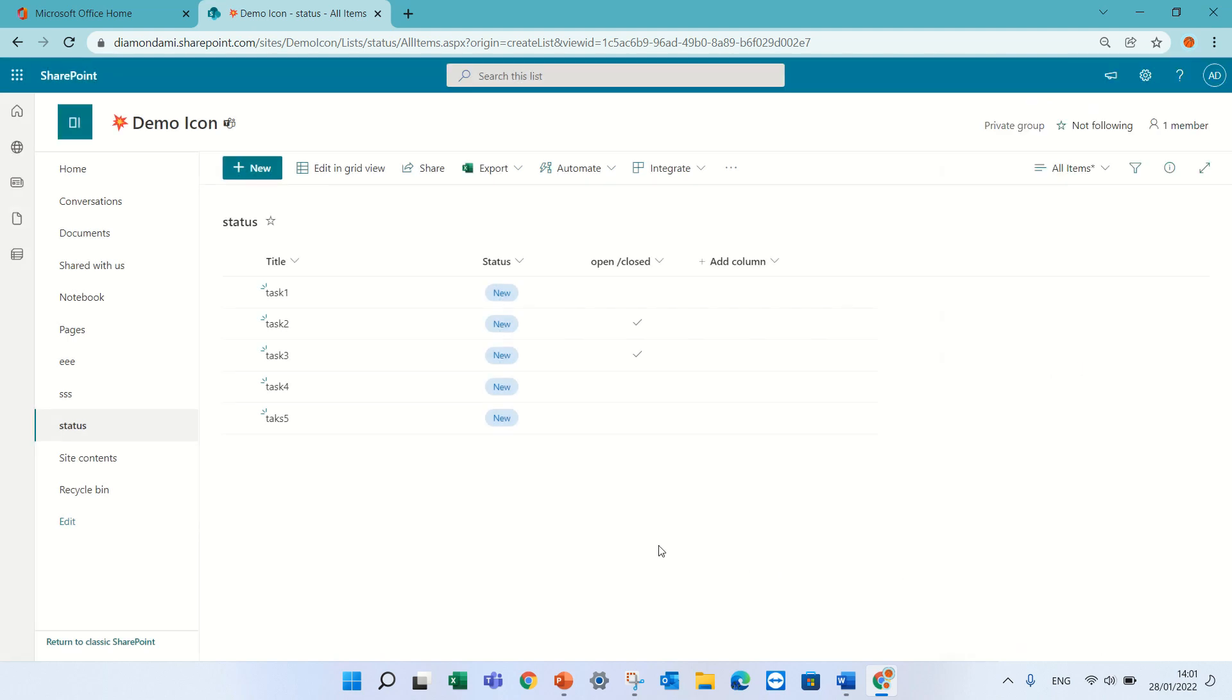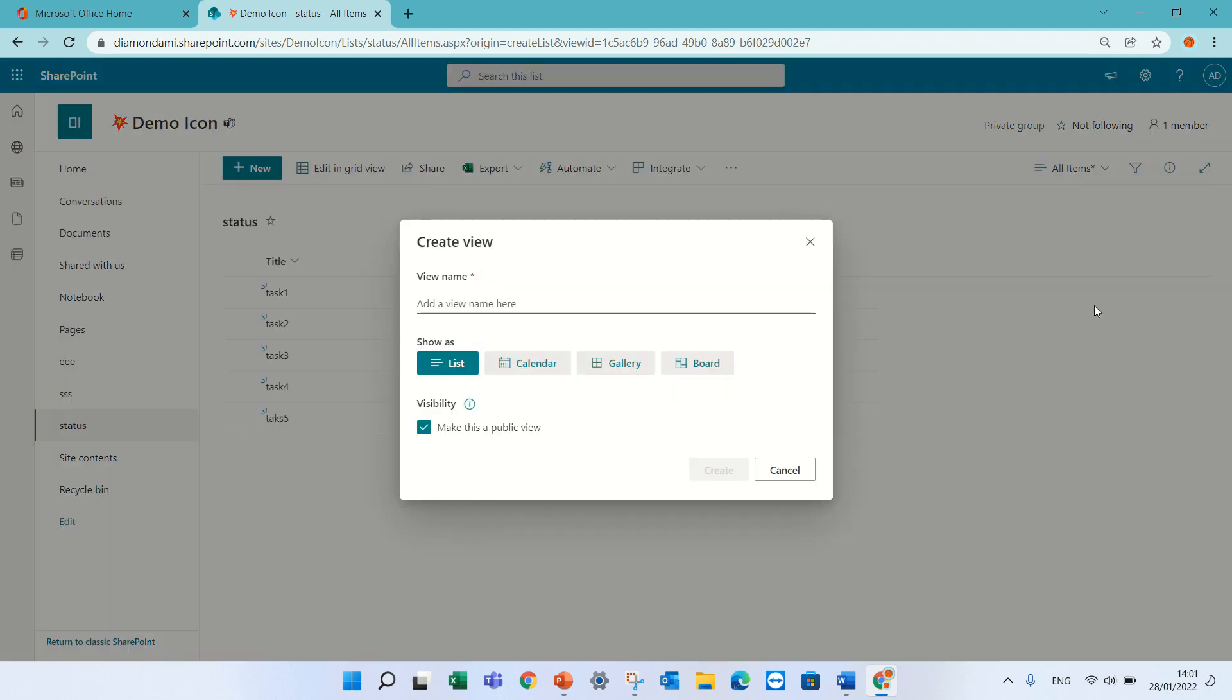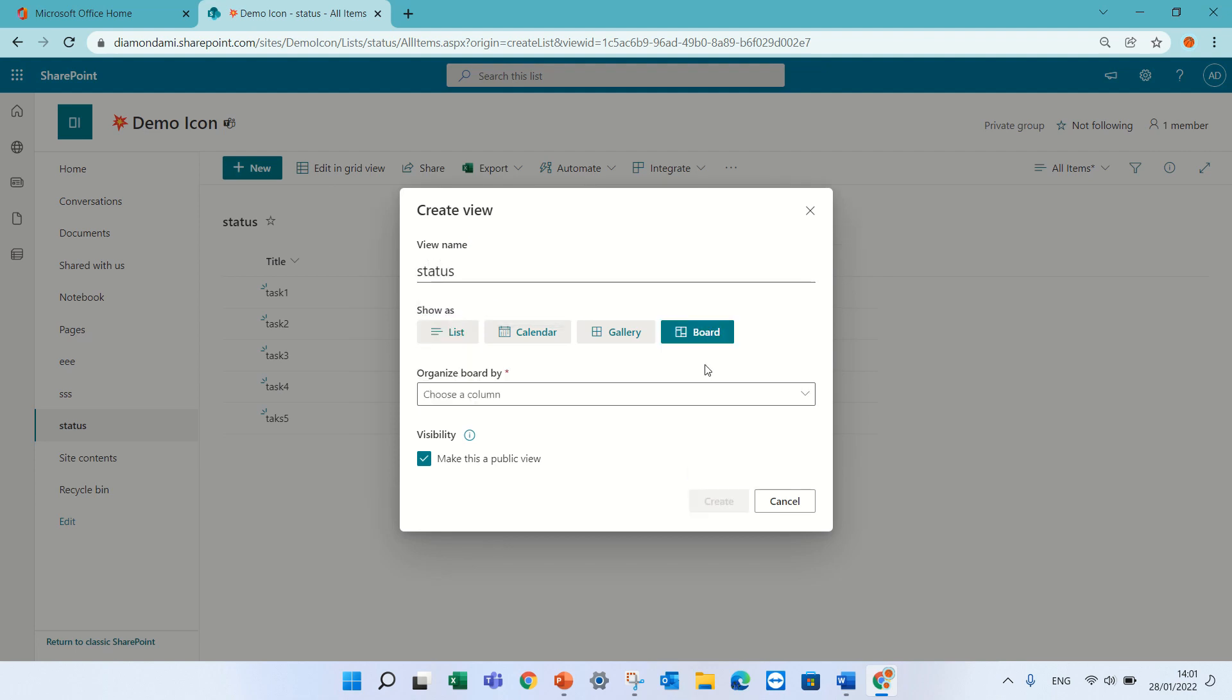Now what I will do is actually I will go to the drop down here of all items and create a new view. I will give it a name, let's call it status, and I will choose board.